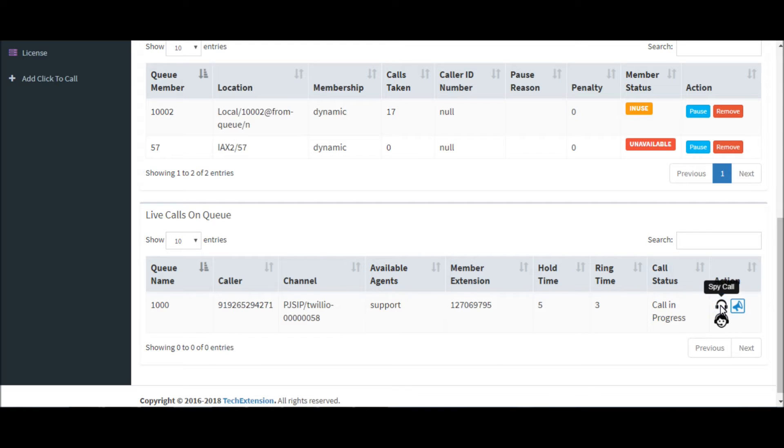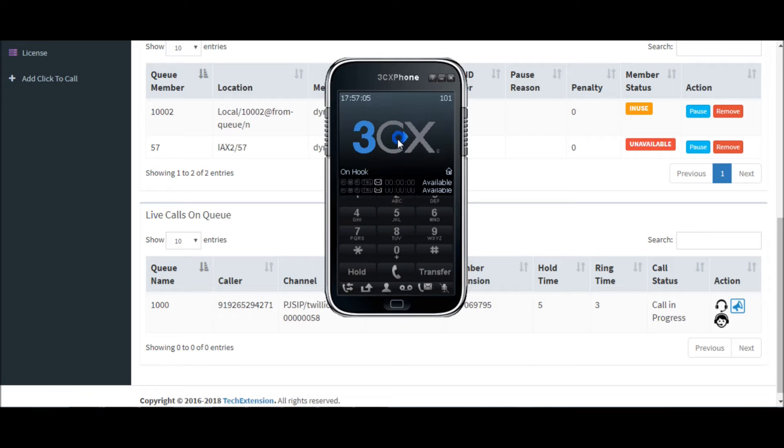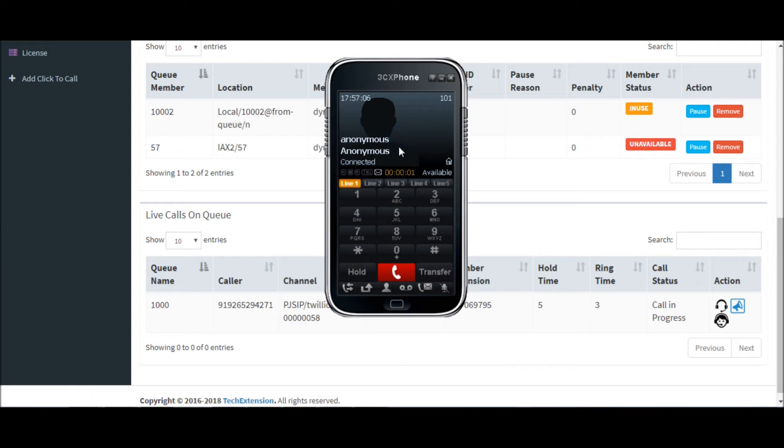If you want to make a spy call, click on spy call. SPY-Dash-PJSIP.